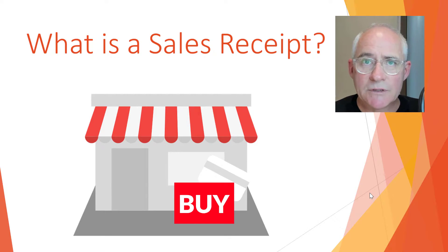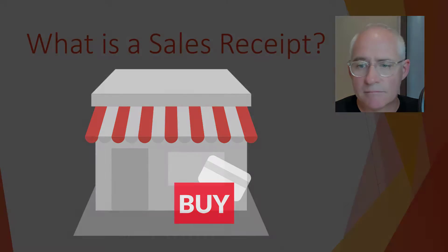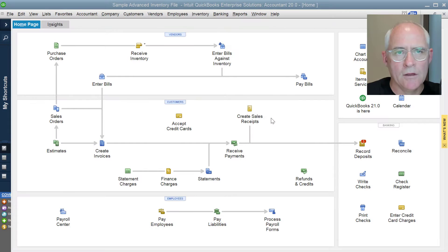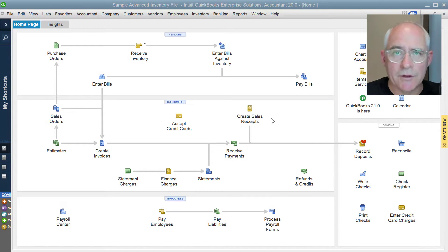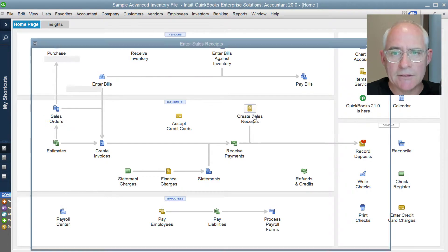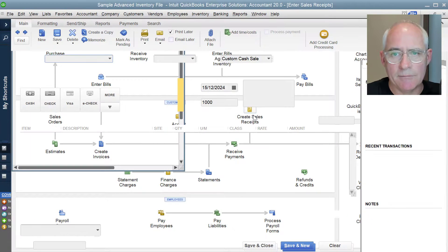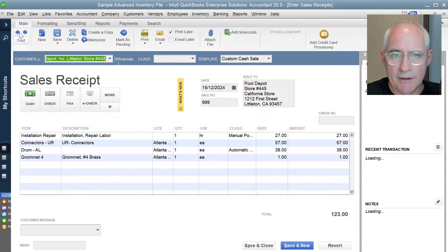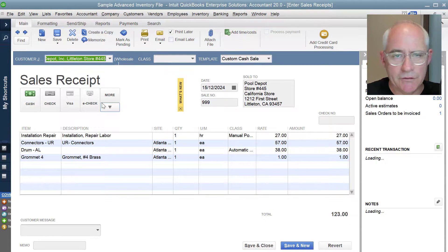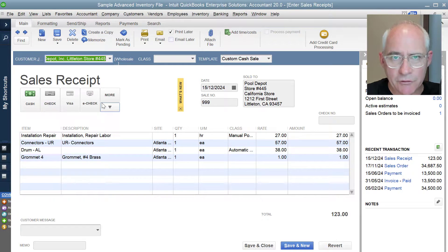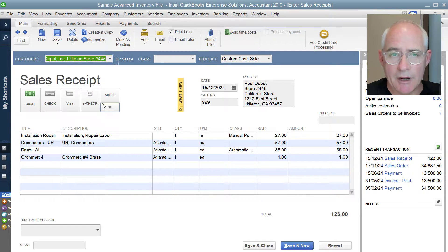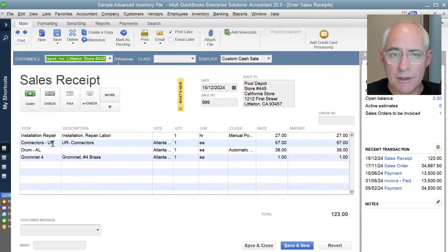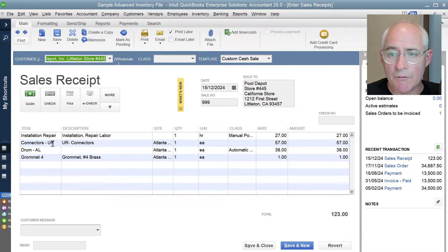So let's have a look at one in QuickBooks. I've opened up a company file and I click on this button and scroll to sales receipts. So here's an example of a sales receipt. You have a customer, you have some items that have been sold or some services that have been provided.